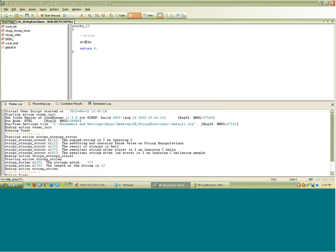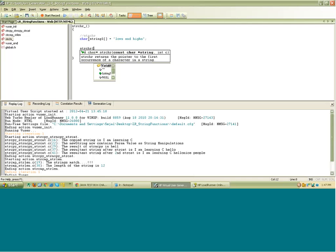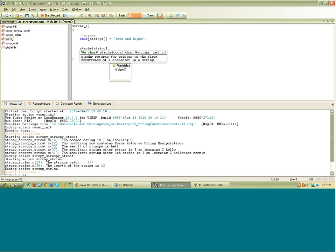So let's implement some examples. I'll have to create some variables, some string variables here. Char, and say string one, and I will initialize this as say, lows and highs. And when I call this function, the first argument is the string, string one, that I have defined above,